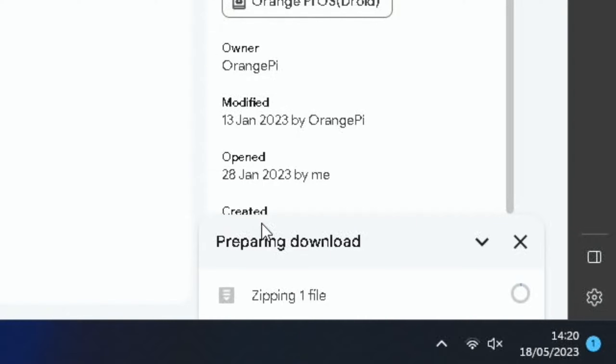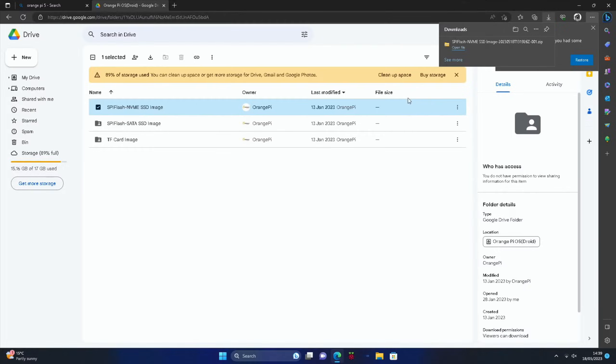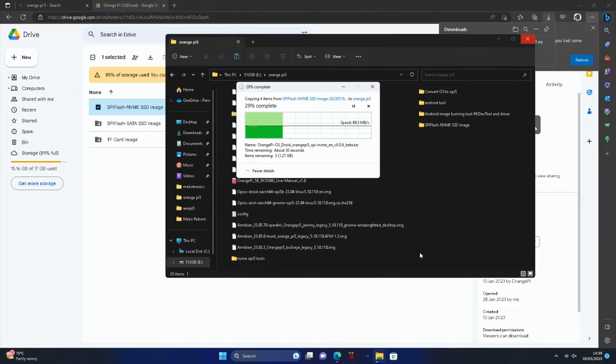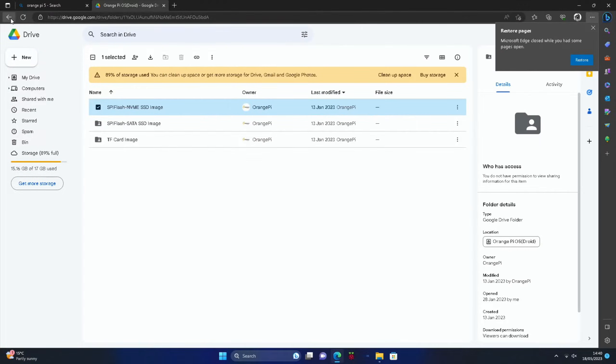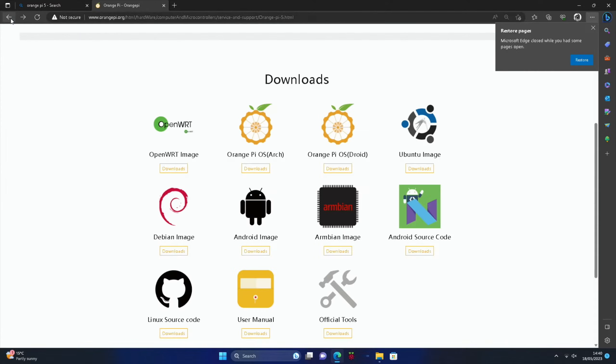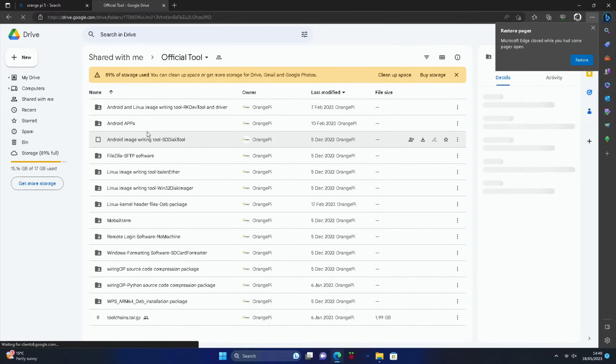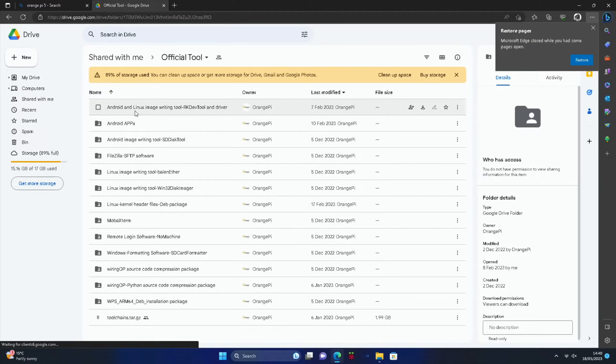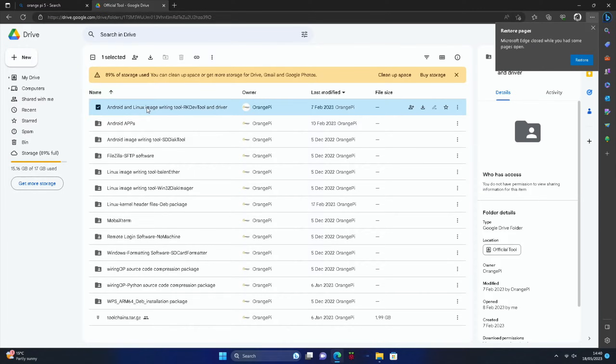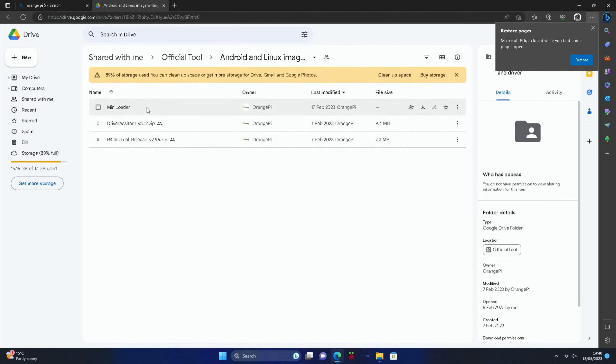You see it's preparing the download down the bottom here and we'll come back when that's all finished. Okay, so now that's finished we can unzip it. From the Orange Pi site you'll need a couple of tools. So if you go to official tools you need to download the Android and Linux image writing tool.